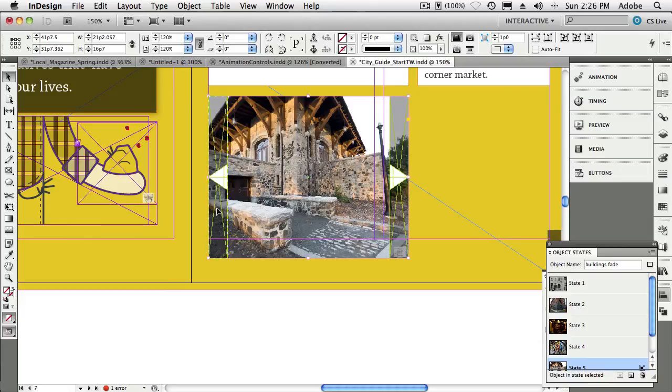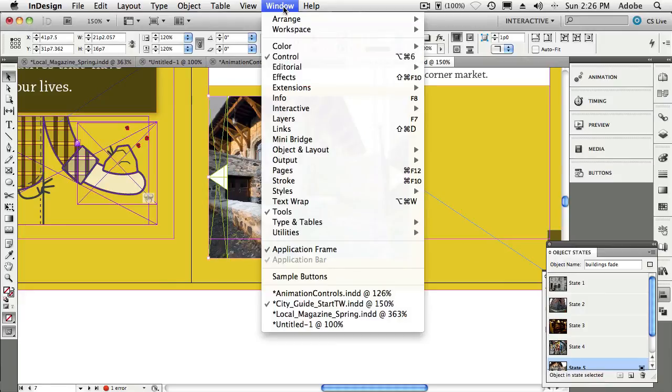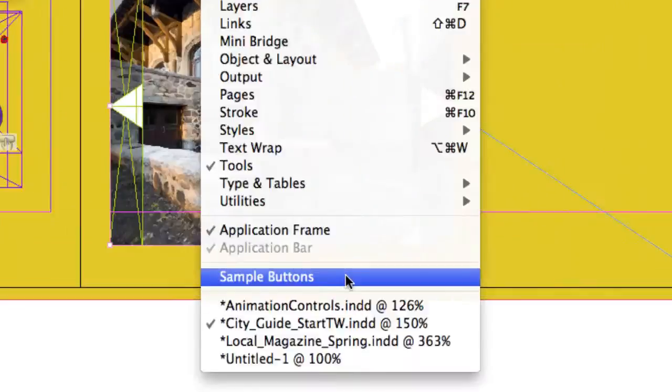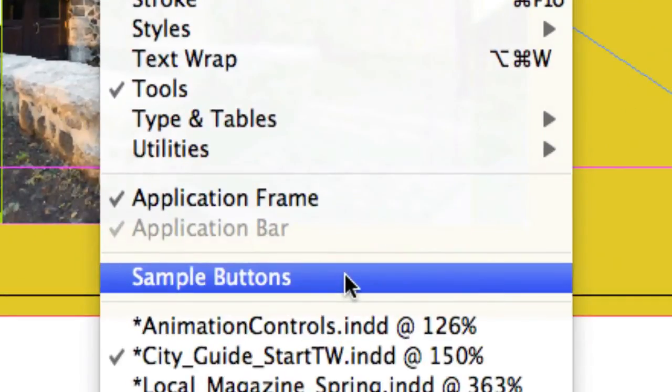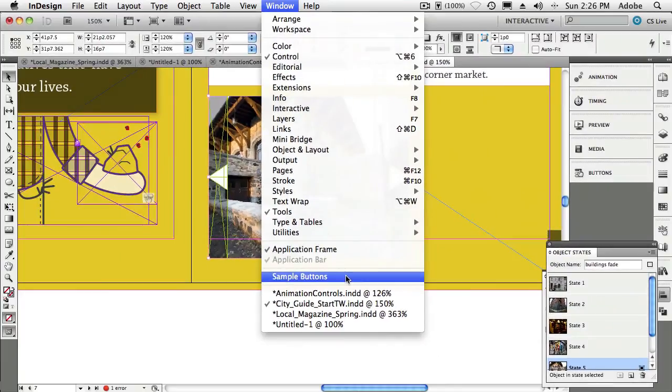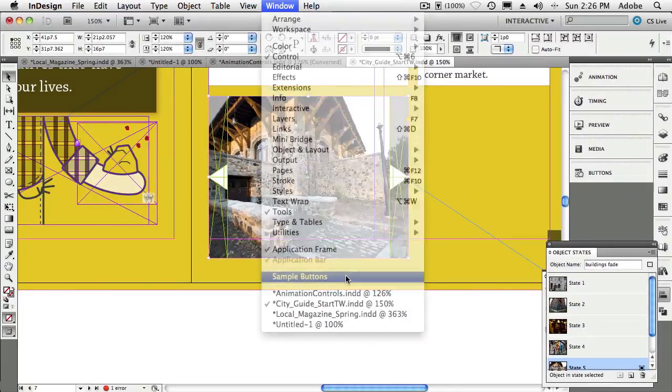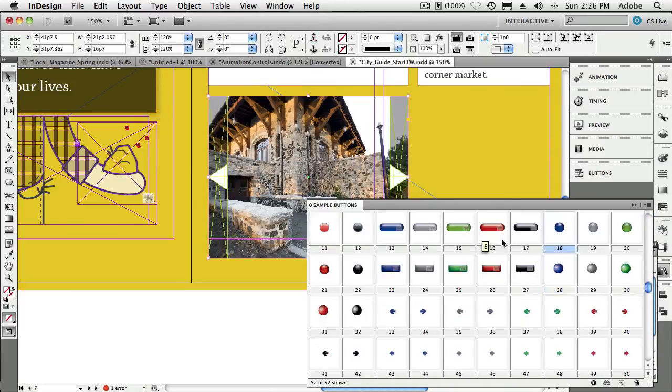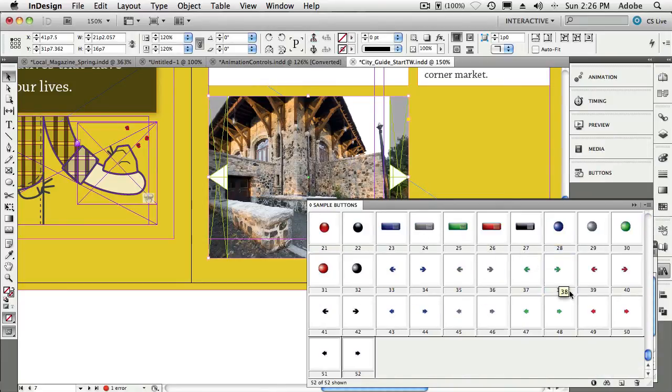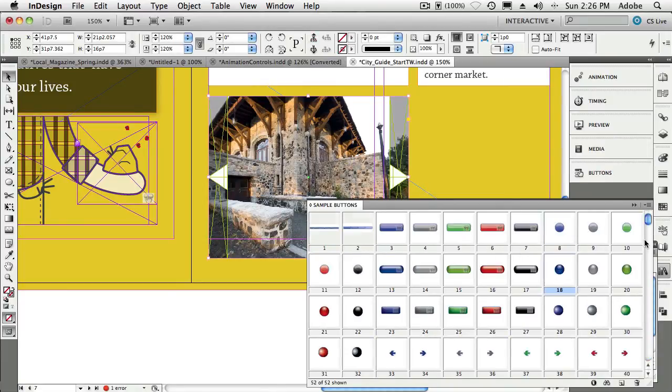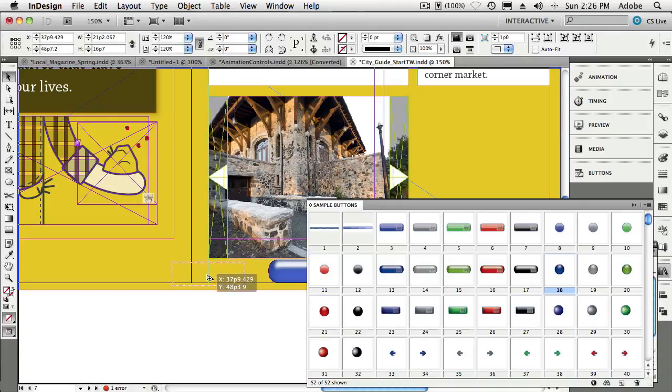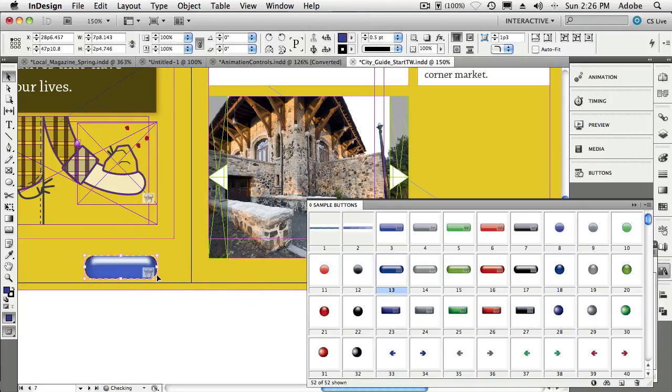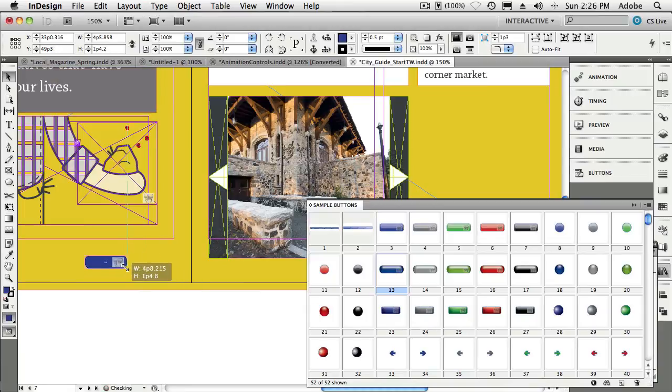Well, under your Window menu, there is a panel built into InDesign called Sample Buttons. So if you just choose Sample Buttons, that will bring up a panel of all kinds of buttons that look like glass and have light properties to them. And you can just drag them right into your document and use them. You can size them, you can bring them up in the Buttons panel and use them for whatever you want.